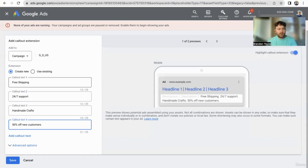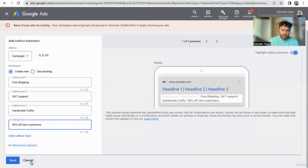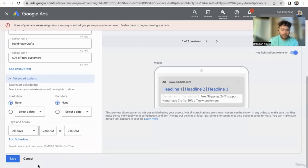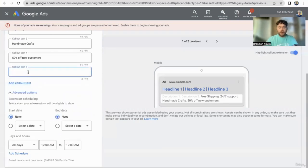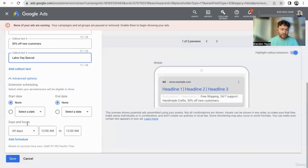These are all callouts that you can make — they're not clickable, but they're selling points for your business, your service, or your product. Maybe it's a holiday-related one, like a Labor Day special, and you only want to show it during certain periods of time. You could set that up here.